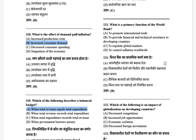What is the primary function of the World Bank? The options are: to promote international trade, and to provide financial and technical assistance to developing countries. The answer is to provide financial and technical assistance to developing countries.